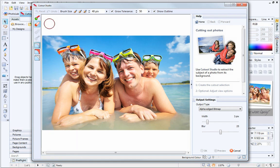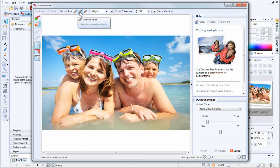Next, you need to set the brush size. This will depend on the size of the picture and the area to be cut out.